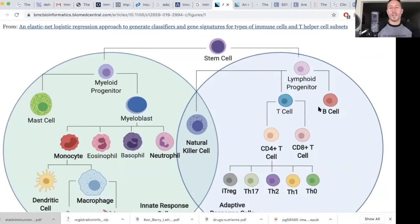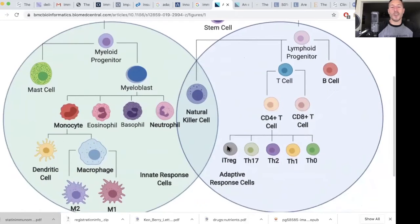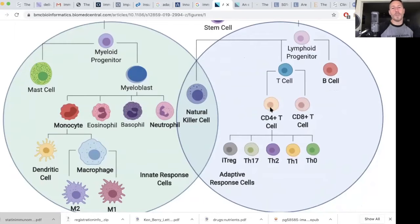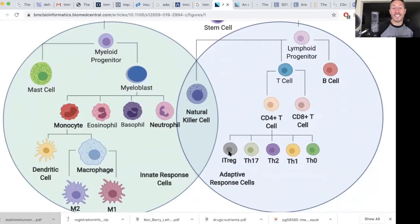B cells canonically produce antibodies. T cells are subdivided into other classes — we'll touch on this as we wrap up. CD4-positive T cells and CD8-positive T cells. Of the CD4-positive T cells, there are multiple types including Treg, which we're going to talk about in the context of statins in a moment.